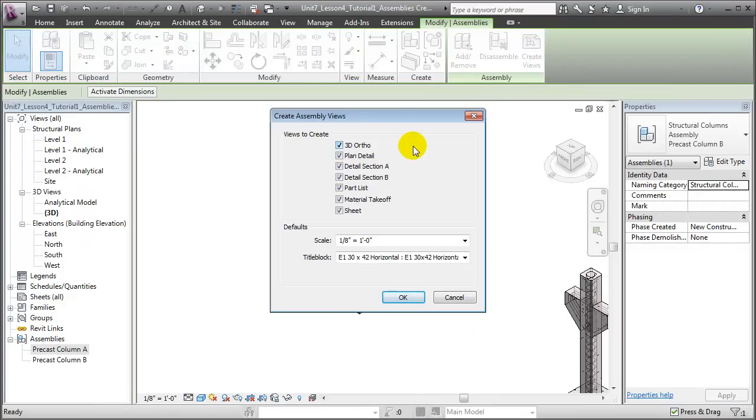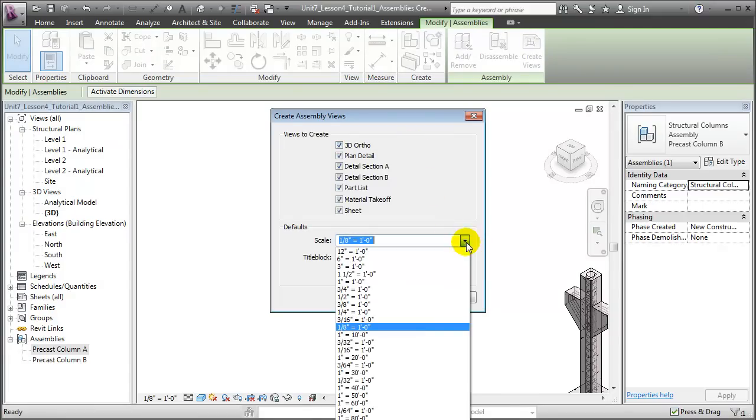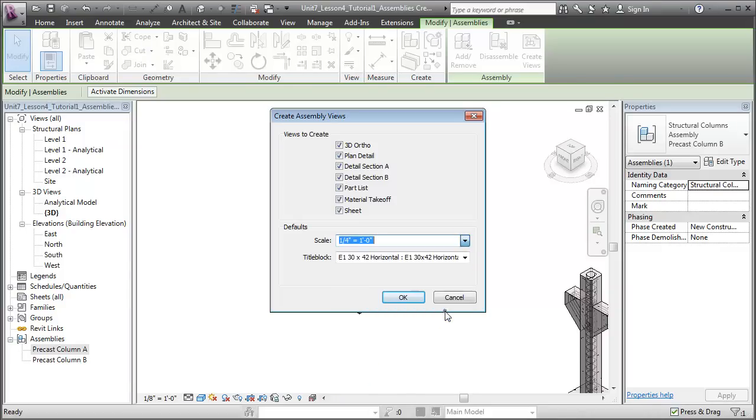We're presented with a list of the different views that Revit can automatically create for us. Let's accept all those. We can choose the scale for our views. Let's raise that up to ¼ inch equals a foot, and we can also choose a special title block that will apply specifically to the views for this assembly. Let's accept the default and click OK.